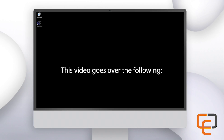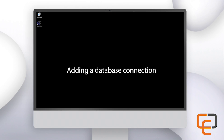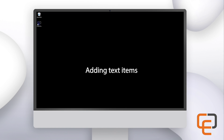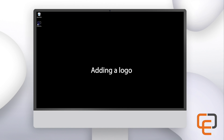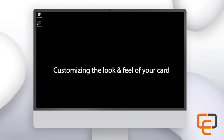In this video we will discuss the following topics: creating a new card design, adding a database connection to your card, adding text items to the card, adding barcodes to the card, adding a logo to the card, adding a photo to the card, linking the elements on the card to the database, and customizing the look and feel of your card.